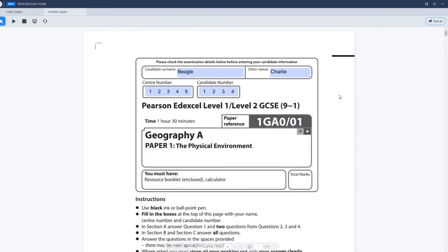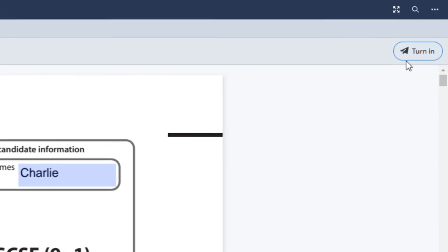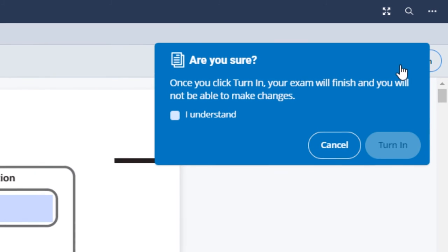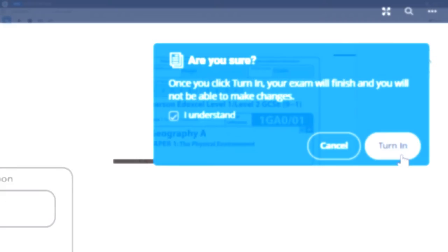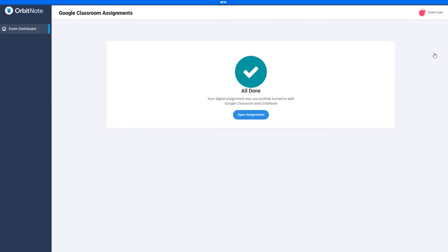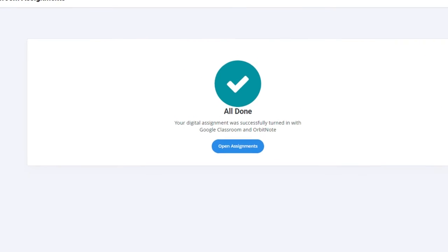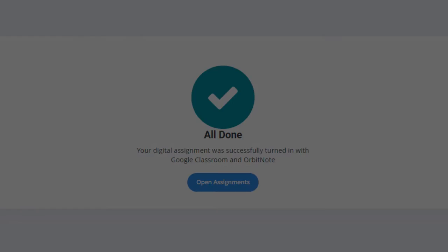After completing the exam, students can submit it by clicking the Turn In button located at the top right-hand corner of the screen and agreeing to the terms. A confirmation message will appear on the screen to confirm that the exam paper has been submitted. For more information, visit our website.